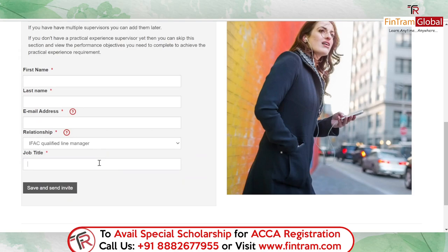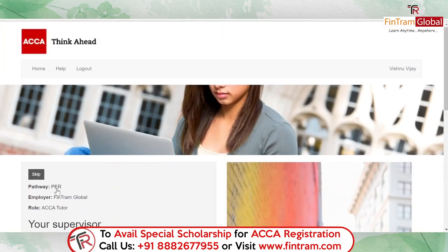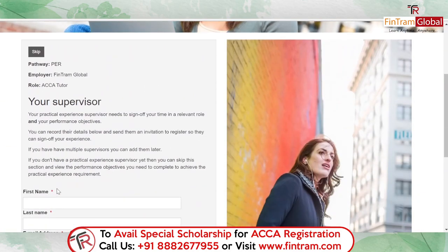You should also provide the designation of the supervisor. After providing all these details, click 'Save and Send Invite' so a notification will be sent to your supervisor — as simple as that. That's basically the idea regarding supervisor setup.